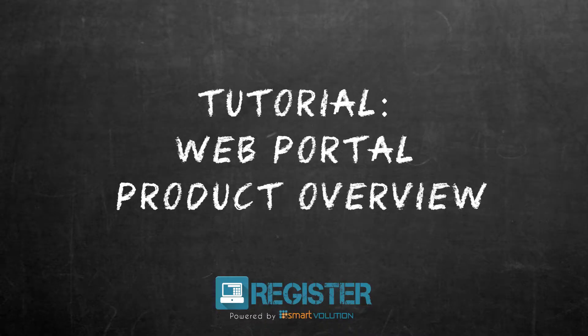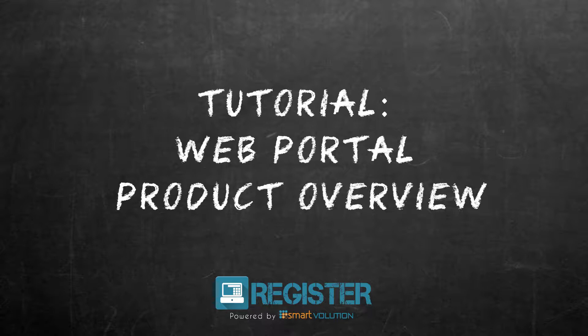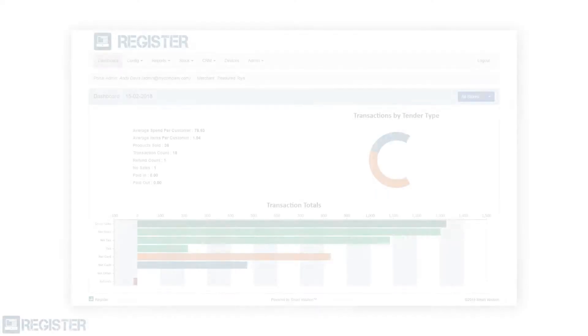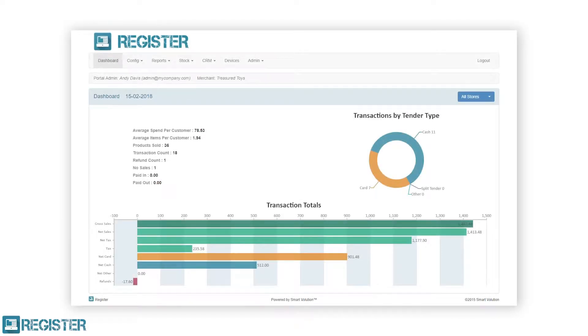In this video, we will take an in-depth look at products within the stock area of the web portal. Departments and products are both required in order to use register.